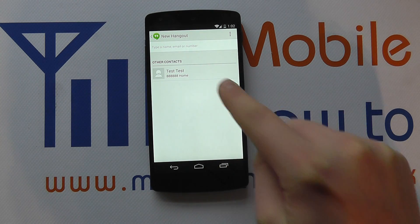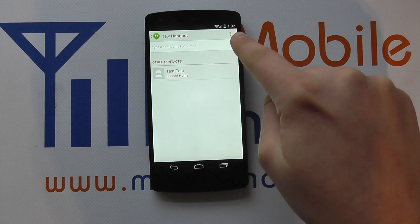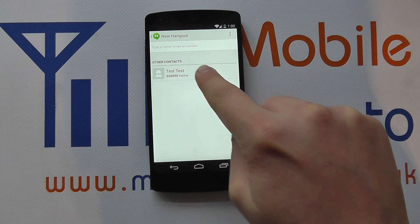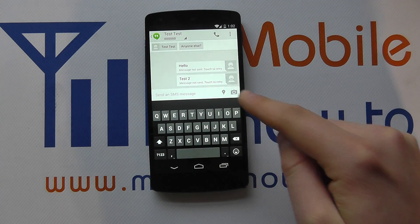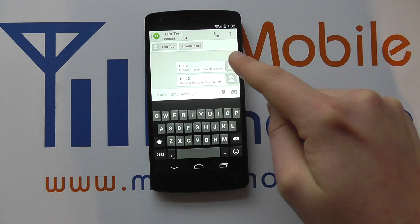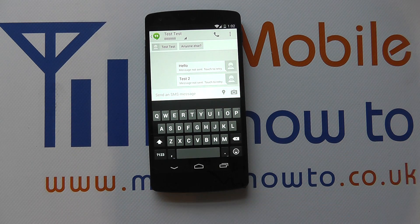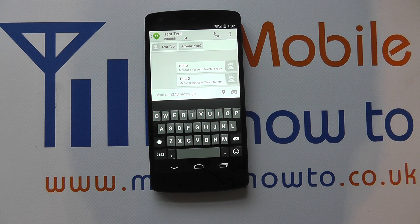I've only got one contact here, but you could search up here or you can go into your contacts list. I clicked on test test because I've already got a conversation going — it's gone immediately into that conversation, which is fine.